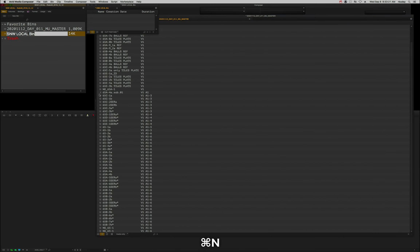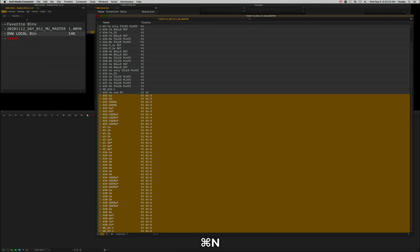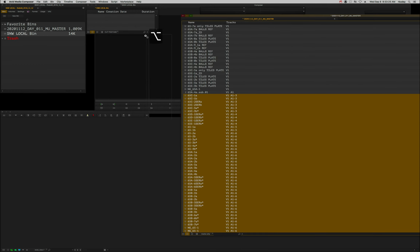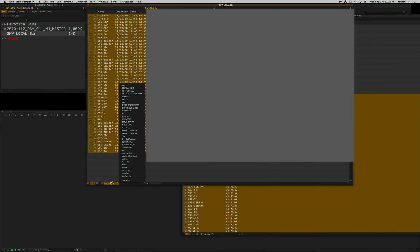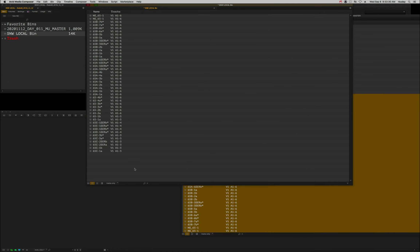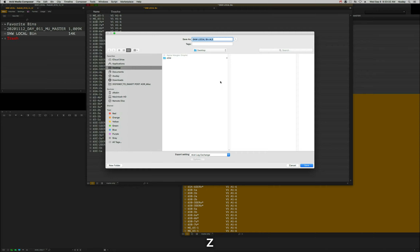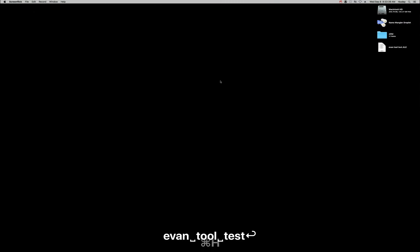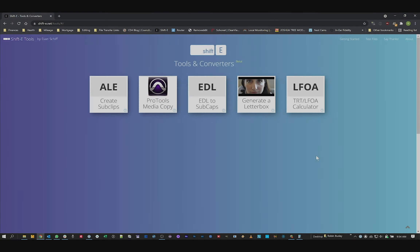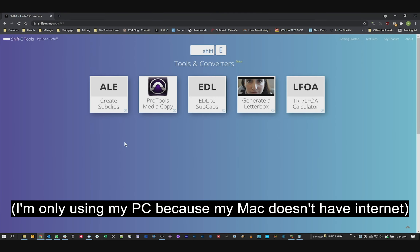When I go in and perf slip now, you can see the audio moves right and left. What you do with Evan Shift's tools is make an ALE that has only the tracks in it. I go to another bin, take all the clips that need this process, put them together, show tracks only, and make an ALE — we'll call this 'Evan Tool Test'.